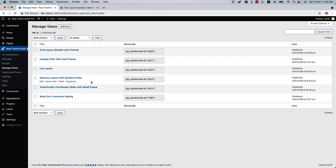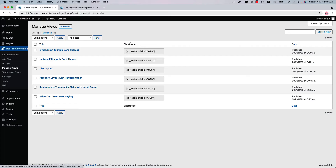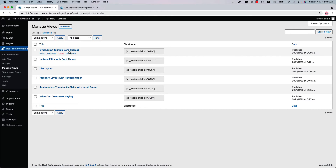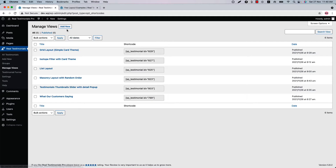For each testimonials view you can get a title, a shortcode, and the date it was published. If you want to make a copy of any of your existing views, then simply click on the Duplicate button.